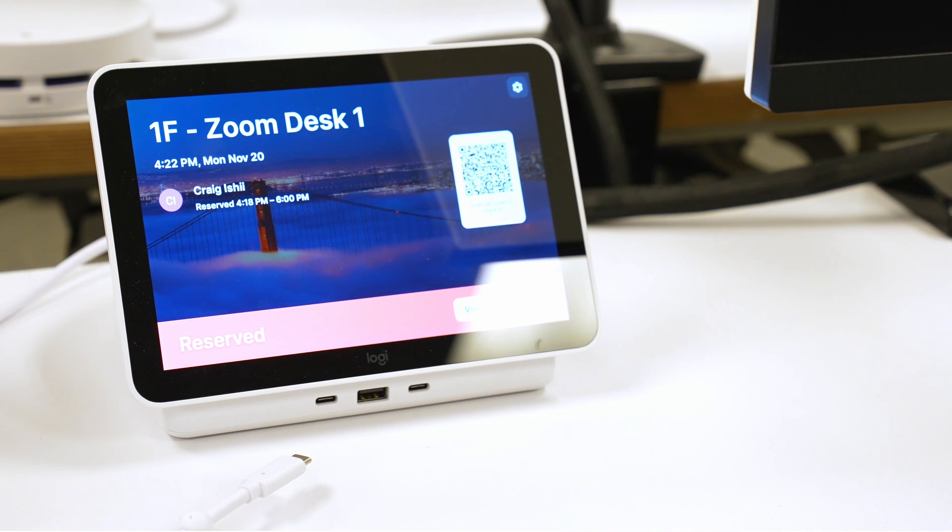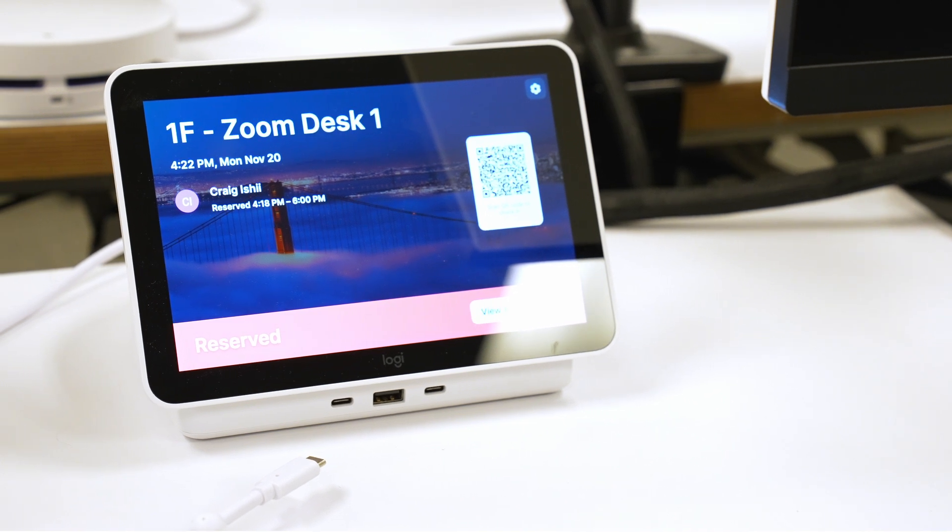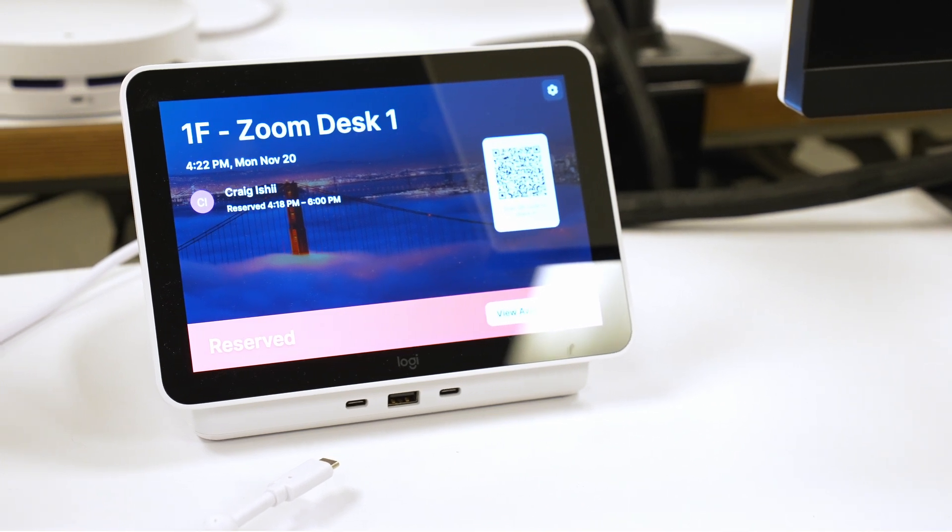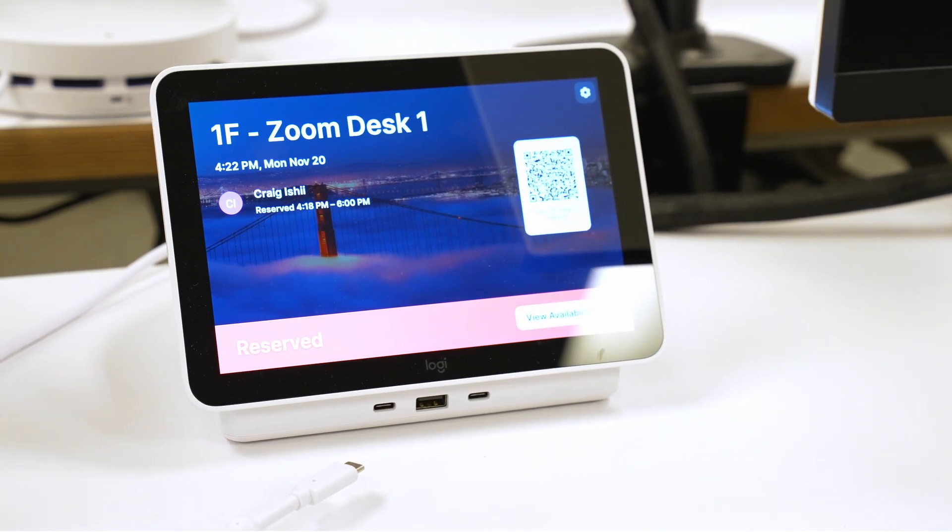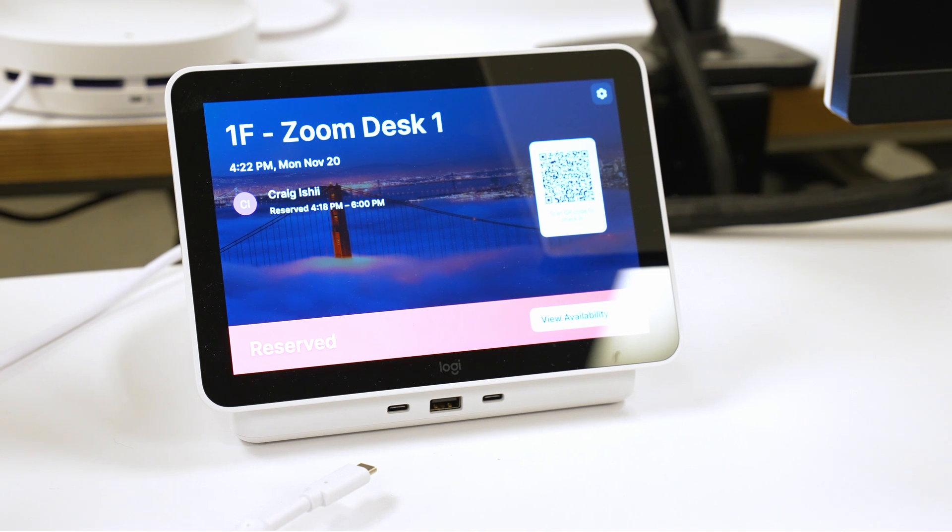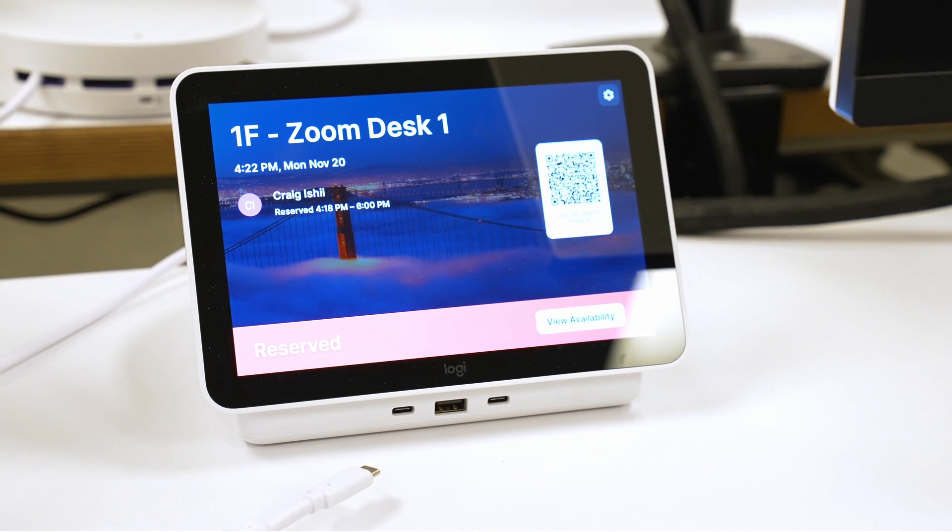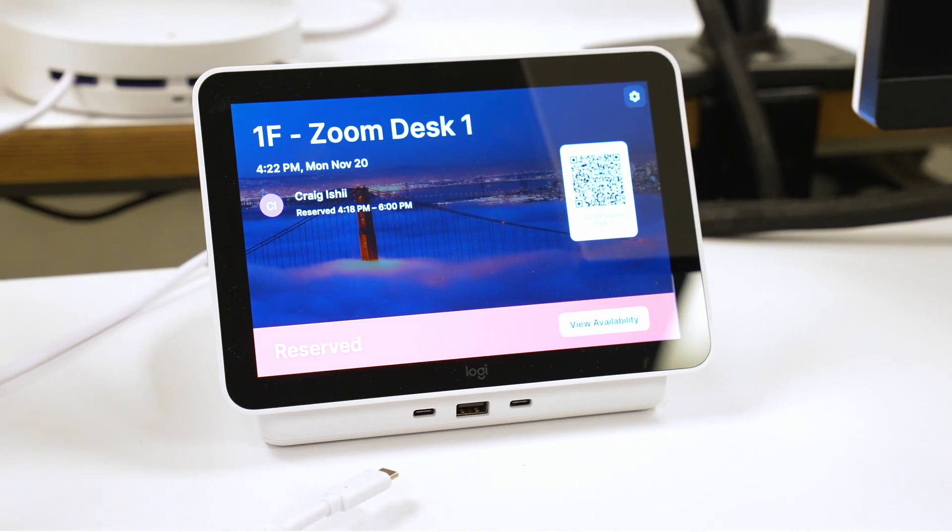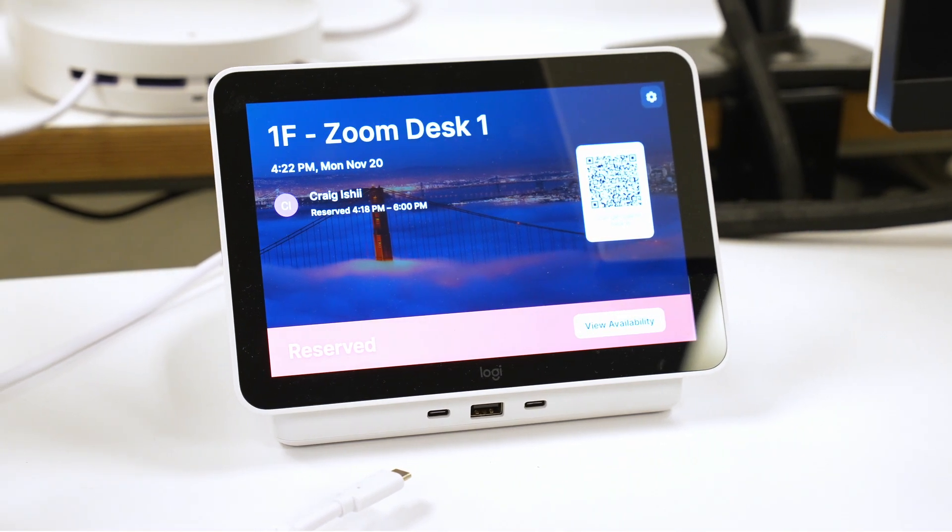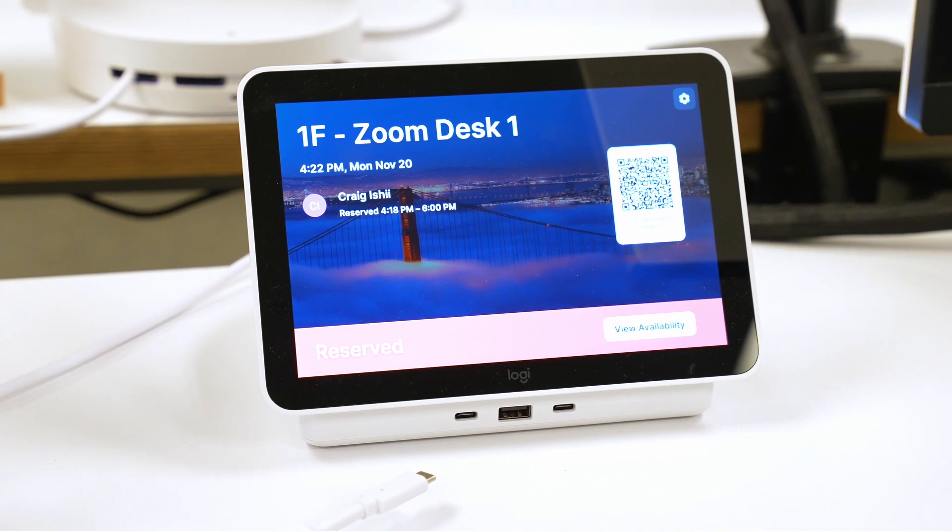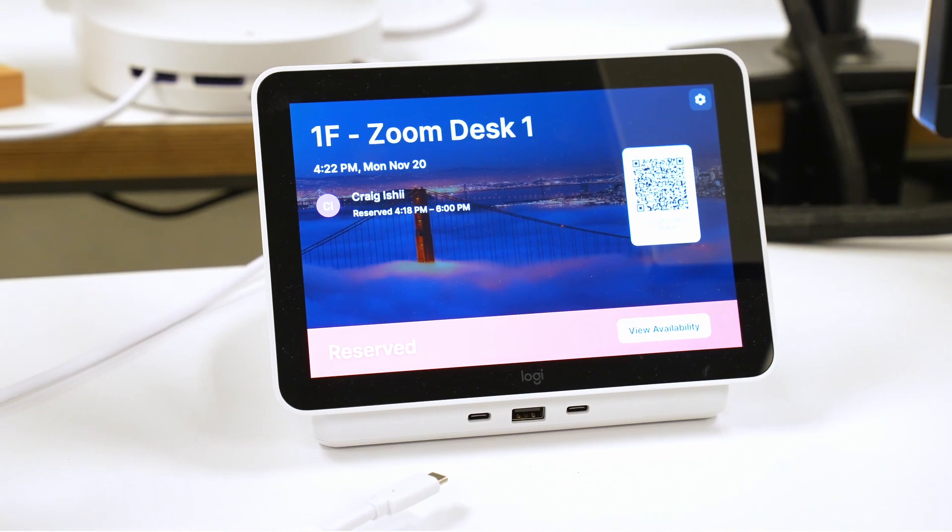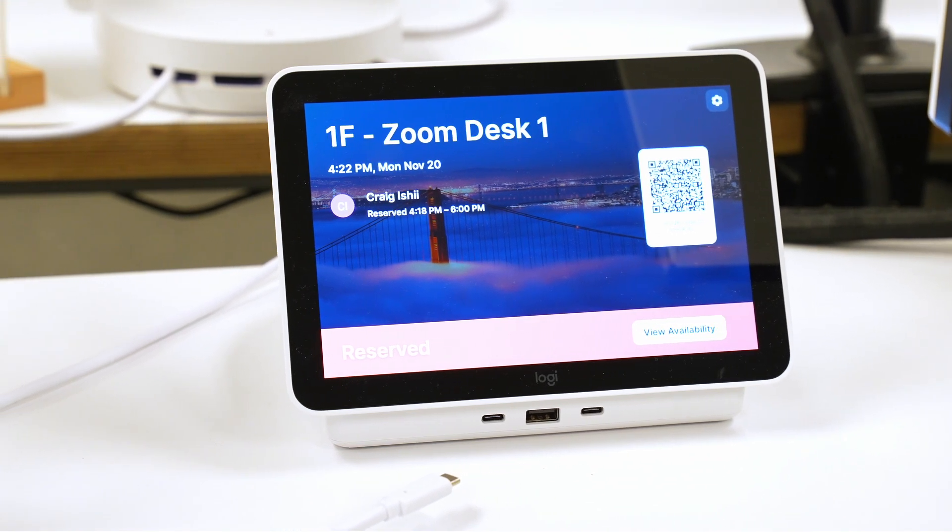Next, I'm going to pull up to my desk. And as you can see, it has my name here. So the desk is reserved for me. Now, I simply scan the QR code on the screen to complete my reservation. And then I use the cable here to plug in and use the device as a dock.